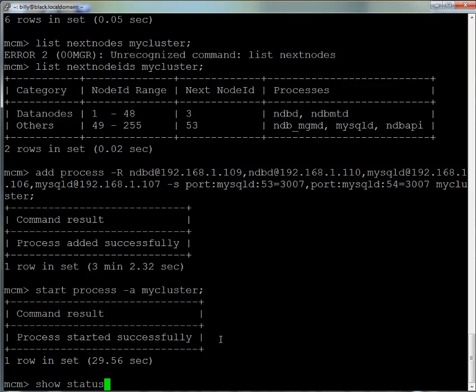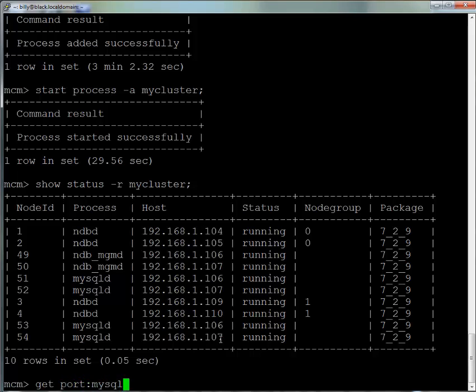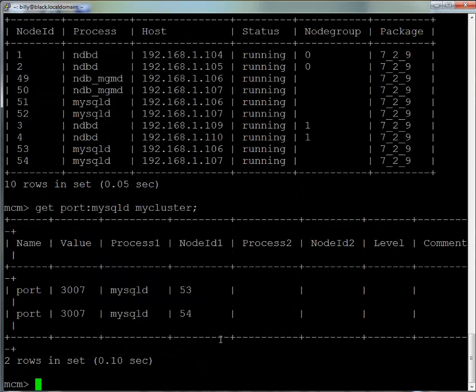Once those processes have been added, we check the status and see there are four new processes: two new data nodes and two new MySQL servers. We can also see that the two new data nodes have been added to a new node group with node group ID 1. We check the port numbers and can see all the overrides we made.